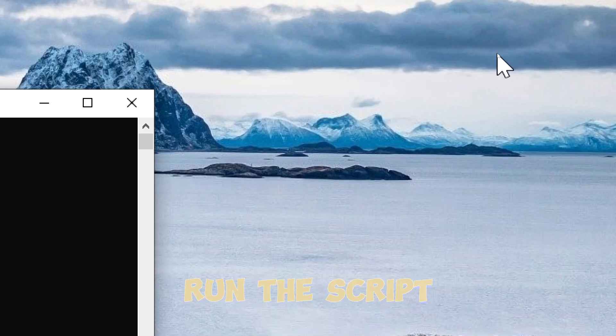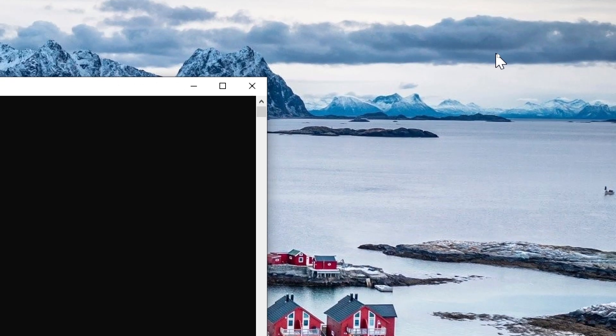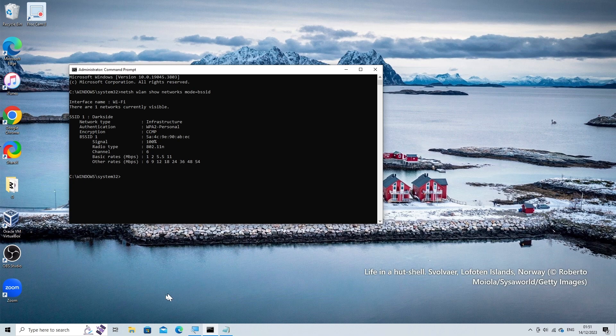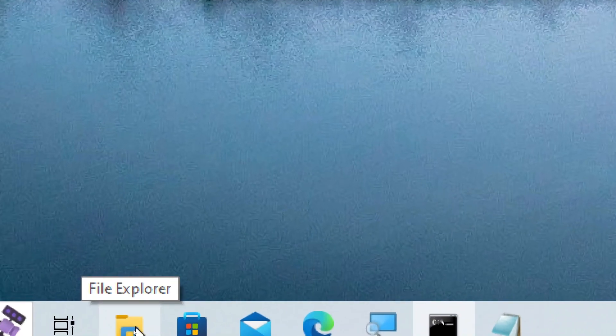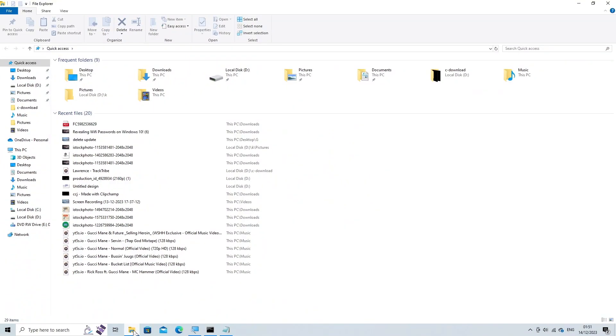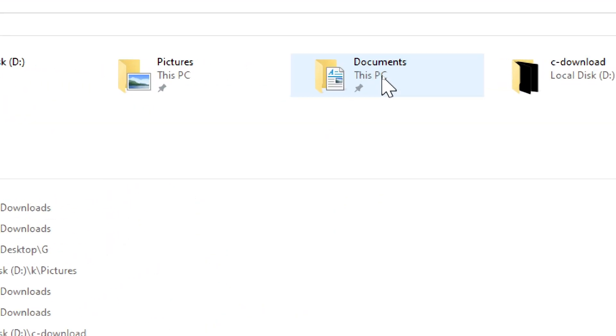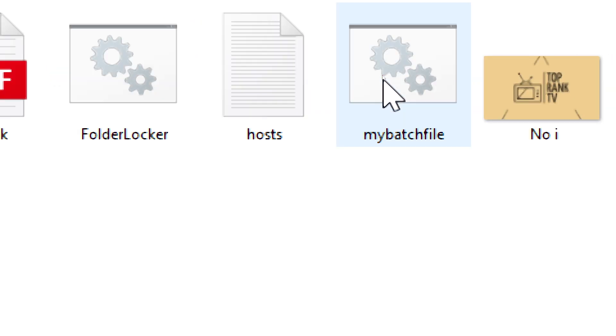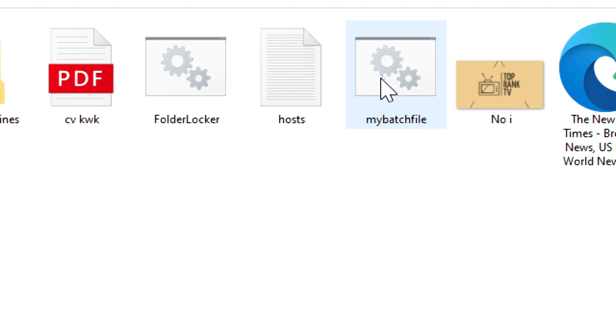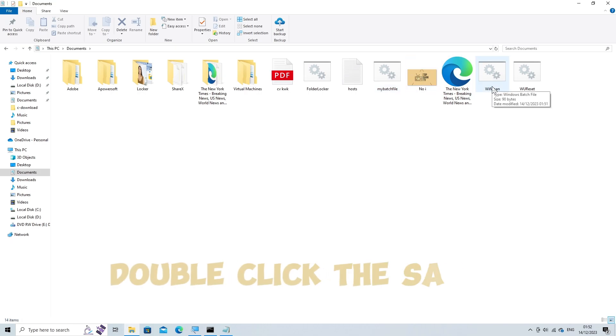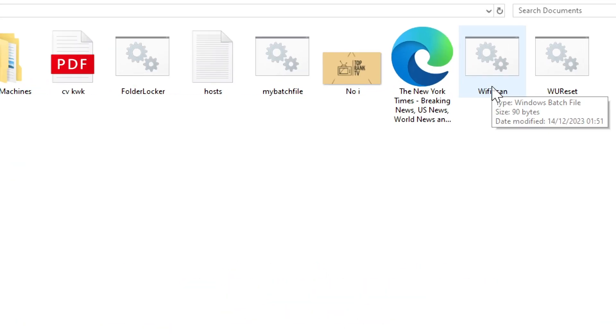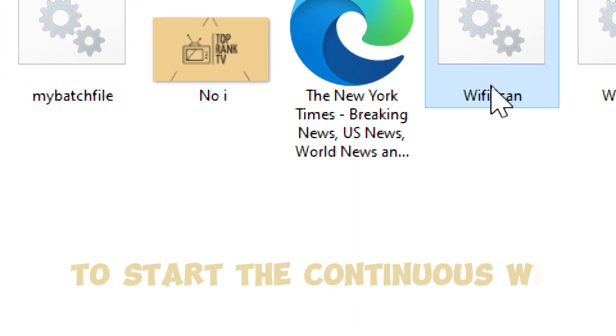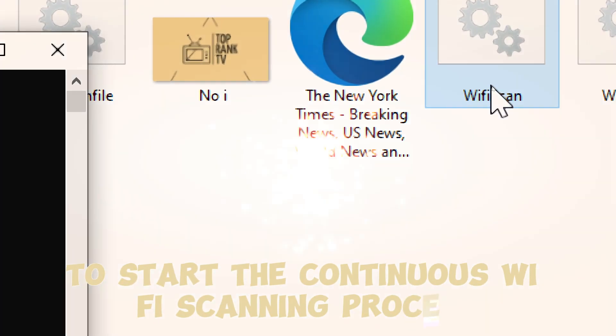Run the script. Double-click the saved batch file (WiFi_scan.bat) to start the continuous Wi-Fi scanning process.